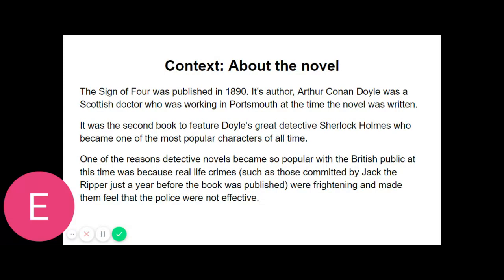Three times a day for many months I had witnessed this performance, but custom had not reconciled my mind to it. On the contrary, from day to day I had become more irritable at the sight. My conscience swelled nightly within me at the thought that I had lacked the courage to protest. Again and again I had registered a vow that I should deliver my soul upon the subject, but there was that in the cool nonchalant air of my companion which made him the last man with whom one would care to take anything approaching liberty.